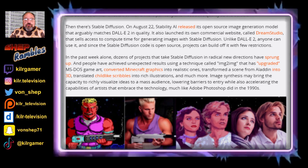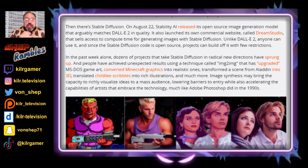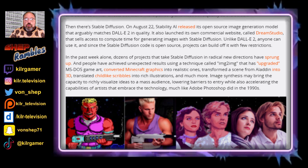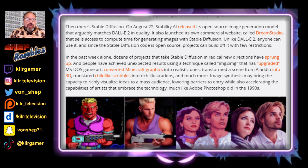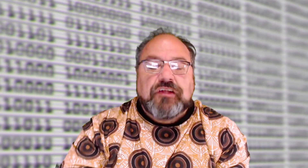On August 22nd, Stability AI released its open source image generation model. It also launched its own commercial website called Dream Studio that sells access to computer time for generating images with stable diffusion. During the week that this article was written, there have been dozens of projects done with stable diffusion.